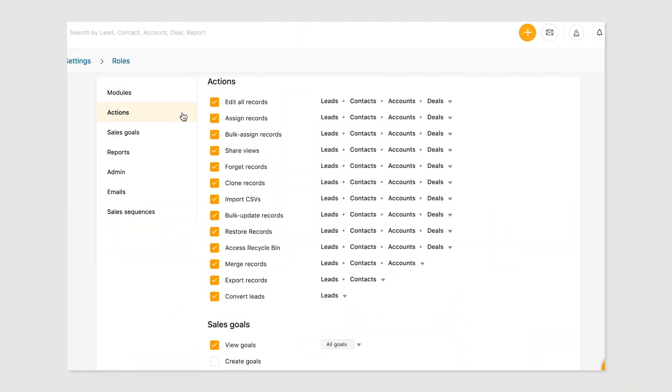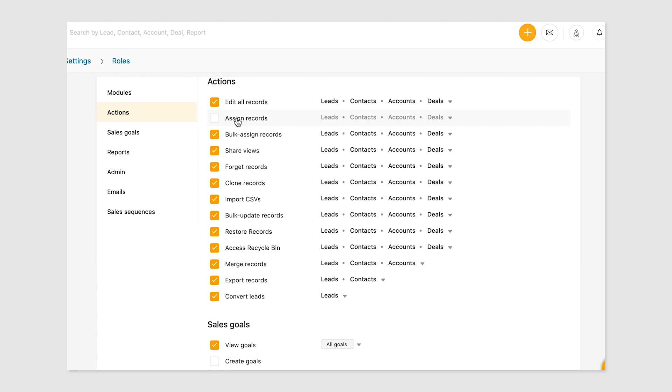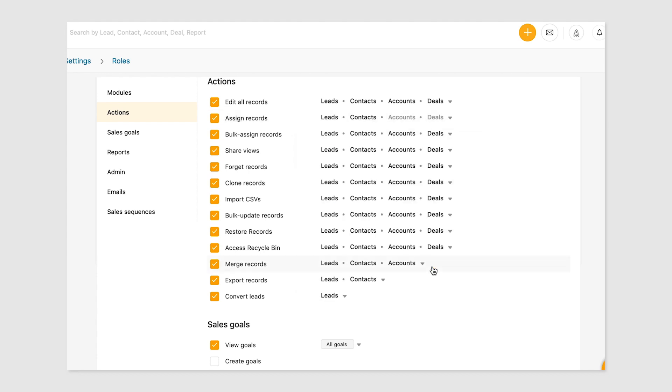Next are actions permissions. Here is the list of actions you can customize related to the four modules. Click on a checkbox to edit permissions related to each action. This opens up a hovercard where you can select the modules which the user can access. Let's look at an example.